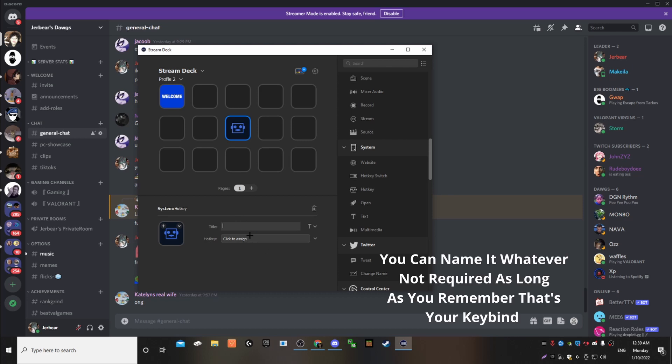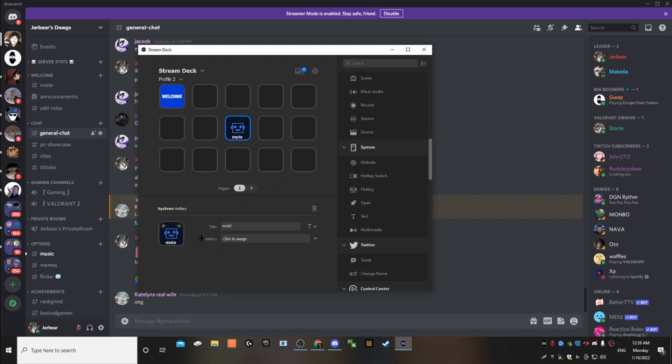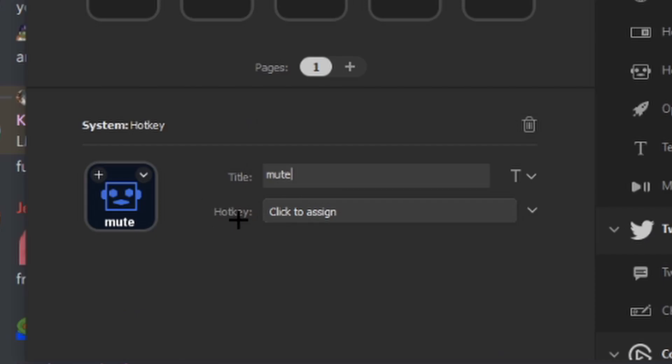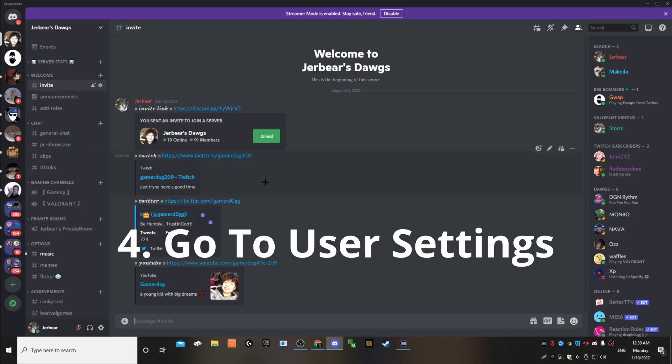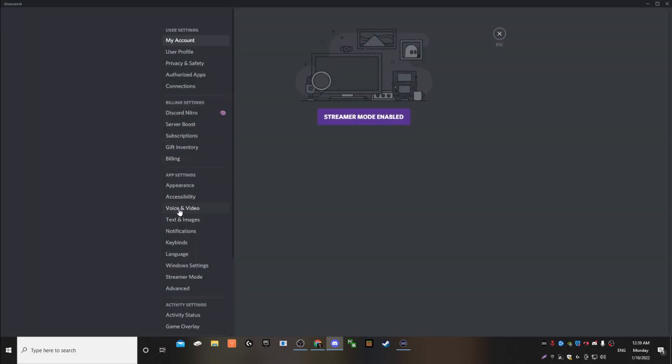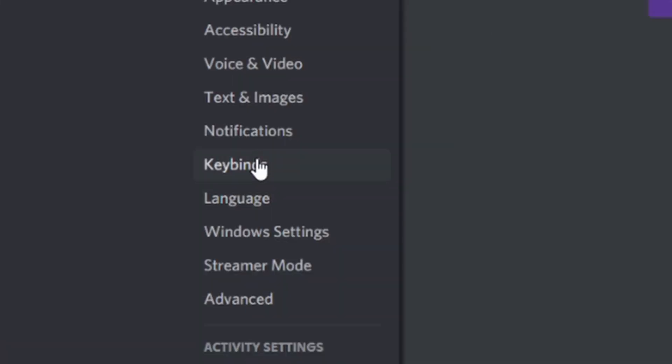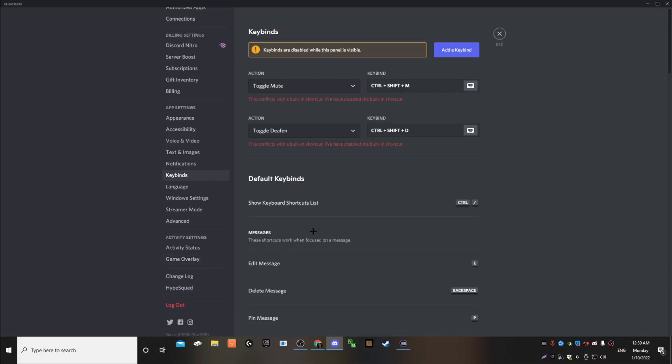Let's say you want to mute. You don't have to title it. But for me, I have it just so I know. Or you could put a picture for reference. So we're going to put mute. And then right here, it's going to say hotkey, click to assign. You're going to go to Discord and you're going to go to user settings.